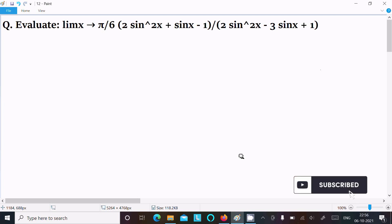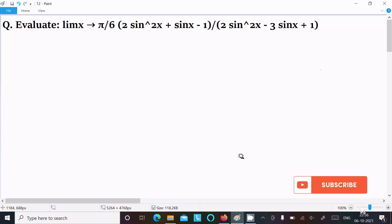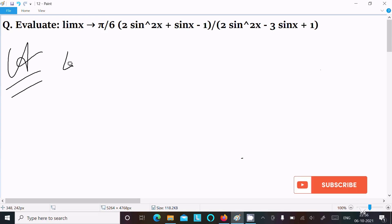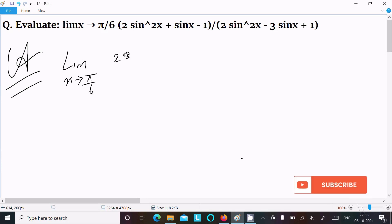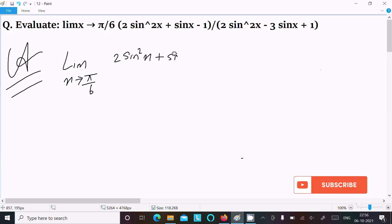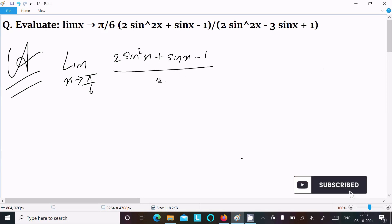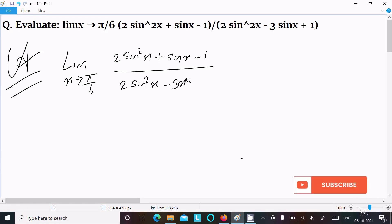In this video lecture, I am going to evaluate the limit as x tends to π/6 of (2sin²x + sinx - 1) divided by (2sin²x - 3sinx + 1). Let's see the answer. First, writing the given limit as x tends to π/6, with 2sin²x + sinx - 1 in the numerator and 2sin²x - 3sinx in the denominator.